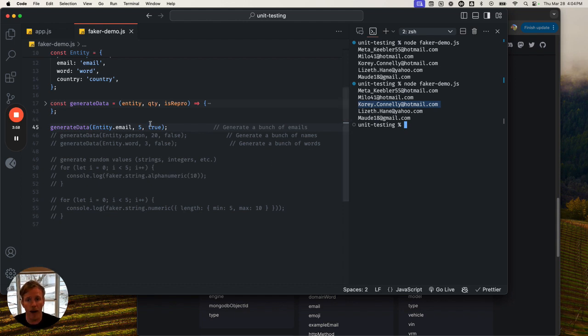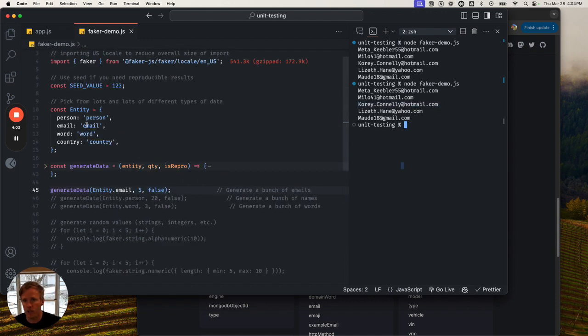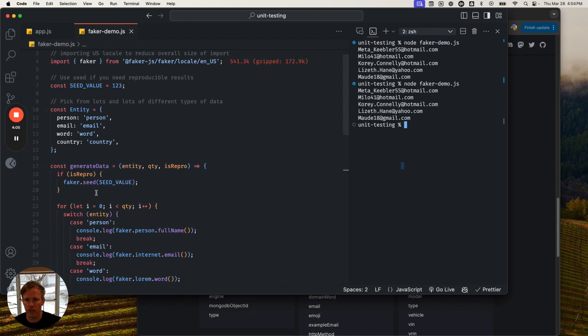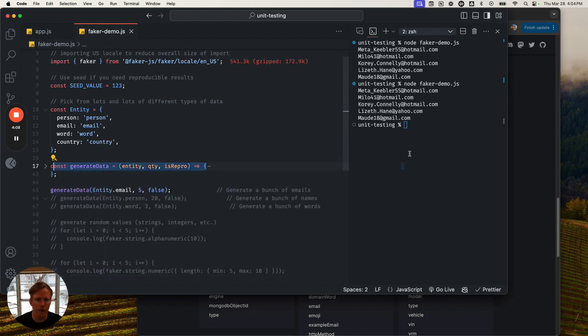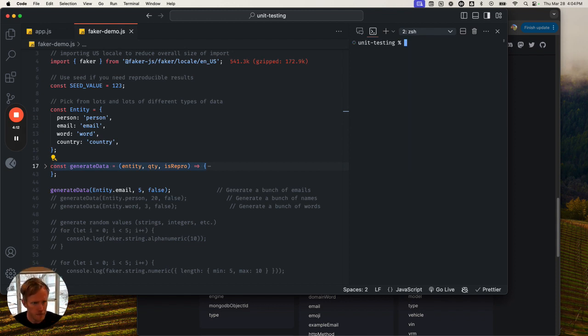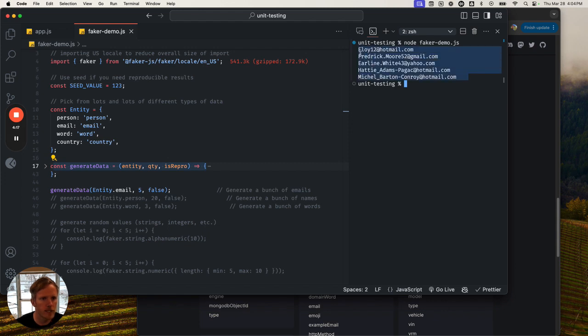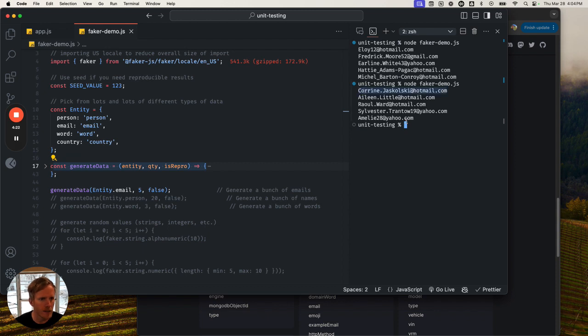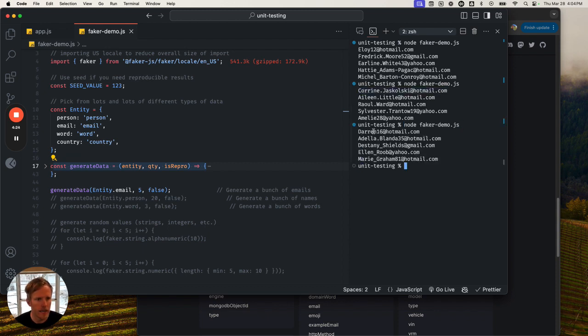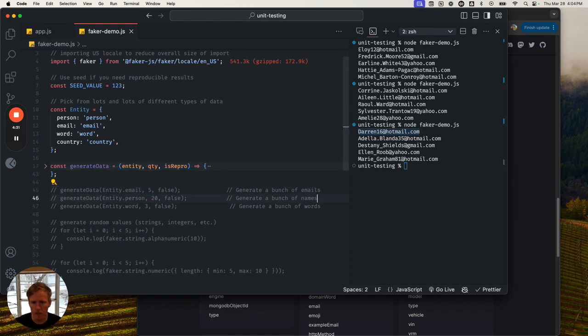But if I were to change this and have it say false, this effectively means it's not going to use a seed. The check I have here is just going to move right past it. If I do that - let's clear this out - we've got five different email addresses. Now it's generating purely random things. Interesting.